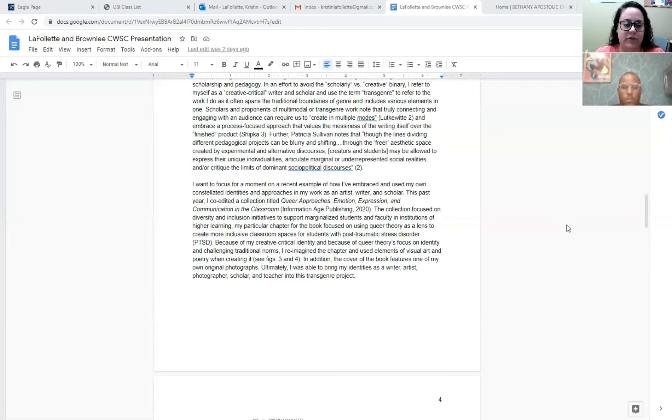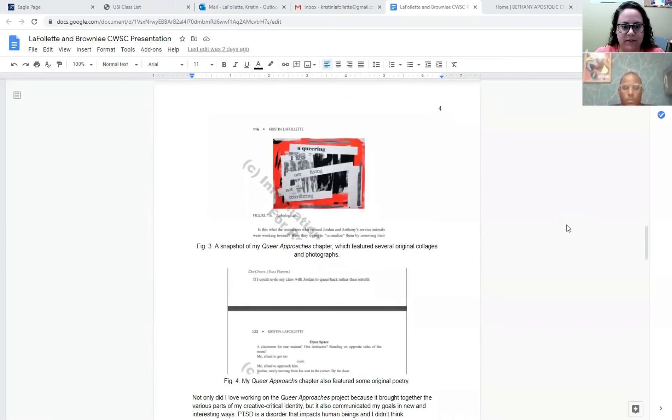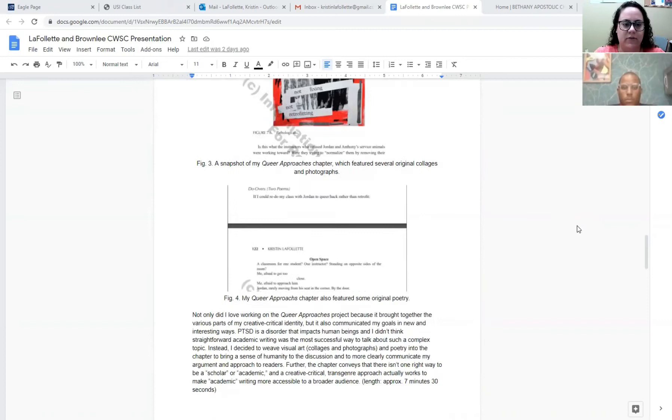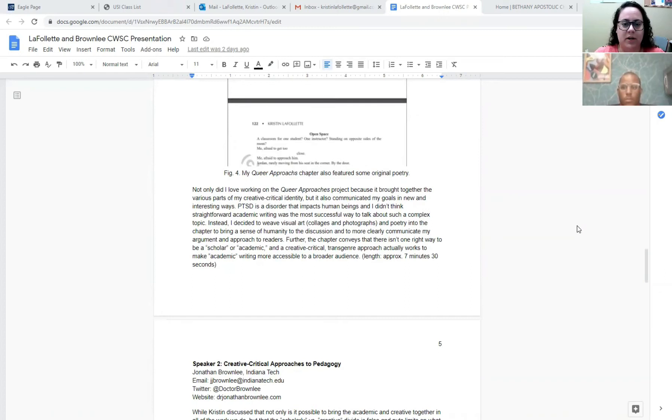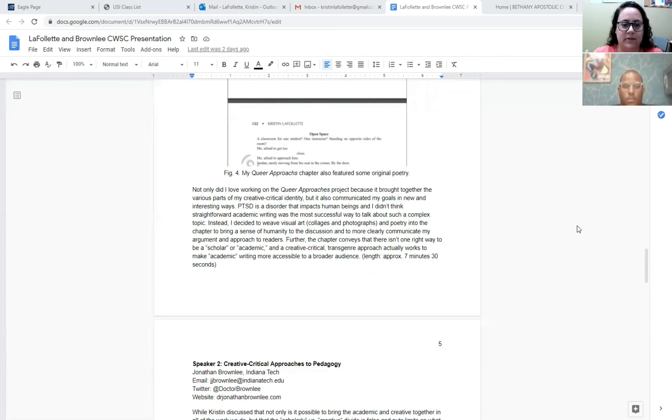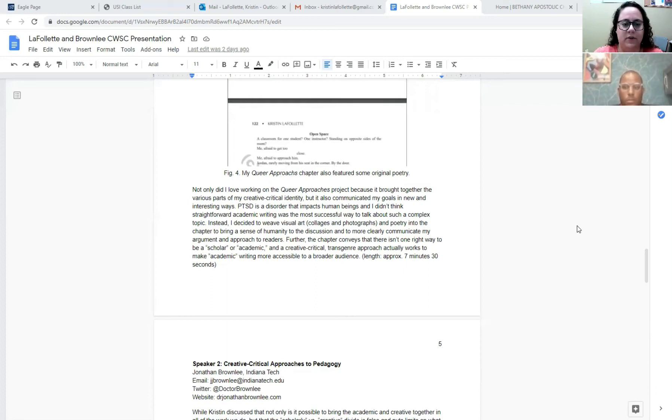I also have a couple images from that project here that you can see on the screen but you might be able to see it better in the actual accessibility script that is available in the Google Drive. Not only did I love working on the Queer Approaches project because it brought together the various parts of my creative critical identity but it also communicated my goals in new and interesting ways. PTSD is a disorder that impacts human beings and I didn't think that straightforward academic writing was the most successful way to talk about such a complex topic. Instead, I decided to weave visual art, collages, and photographs, and poetry into the chapter to bring a sense of humanity to the discussion and to more clearly communicate my argument and approach to readers.